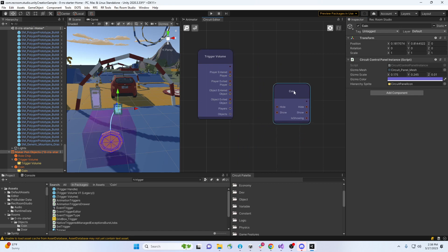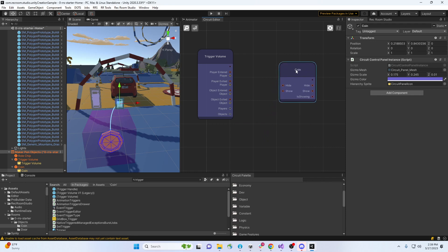I'm gonna put both of those in the graph right here. So we got these two. When a player enters this trigger, I now want to do a couple of things.